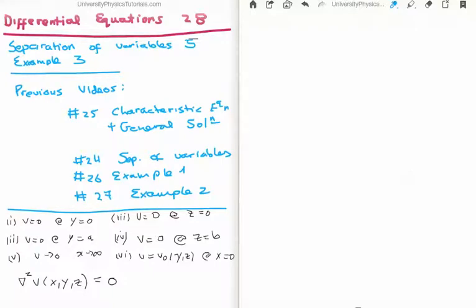In this video I'm going to continue on with my tutorials on differential equations. This is video number 28, or video 5 in the subsection on separation of variables. Specifically I'm going to discuss example 3 of solving Laplace's equation using separation of variables, this time in three dimensions.